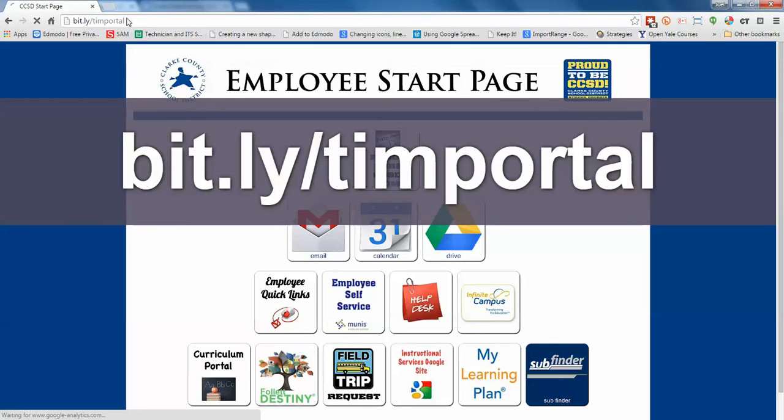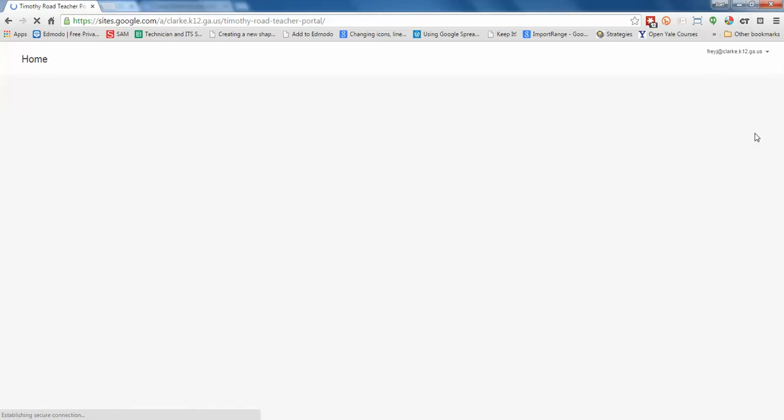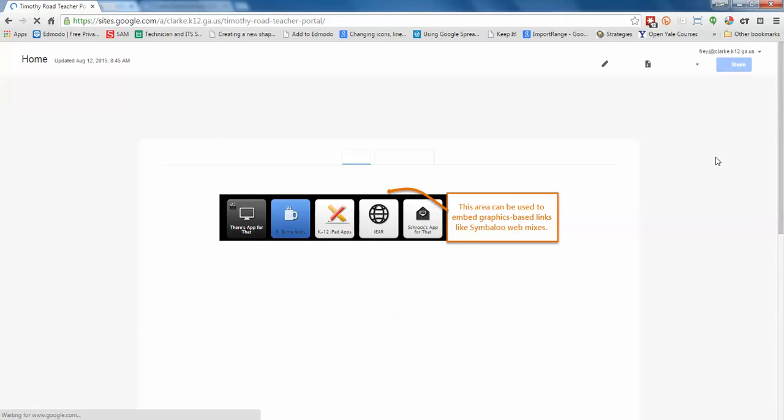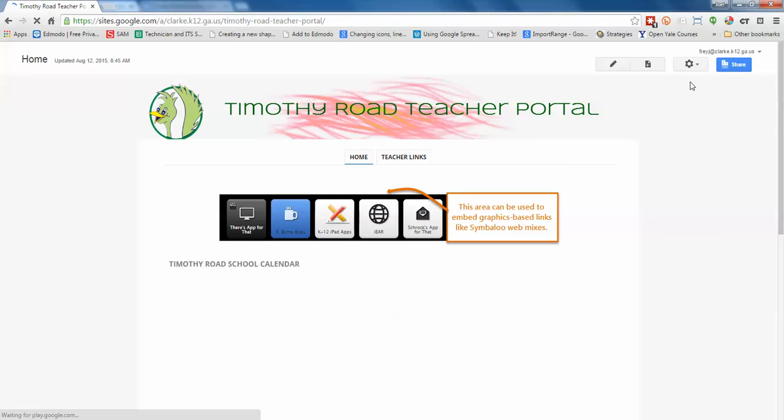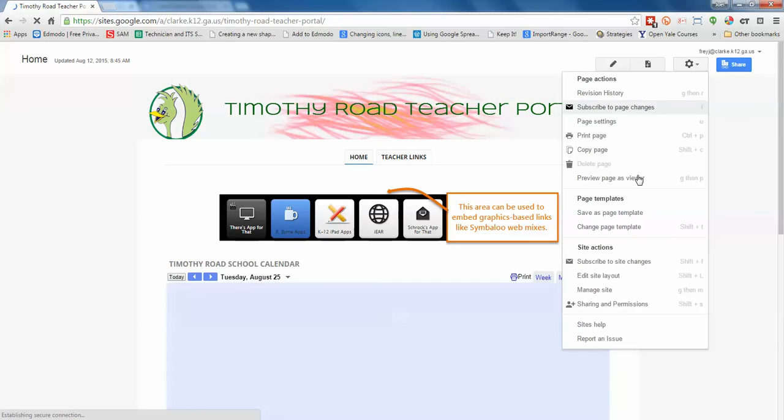And when you hit enter, you'll be taken to the portal. Now let me switch this so it looks like your page.